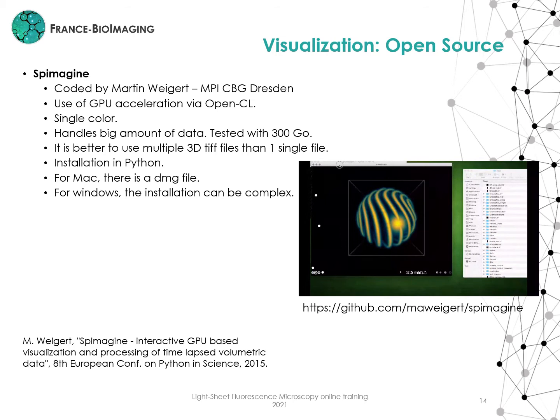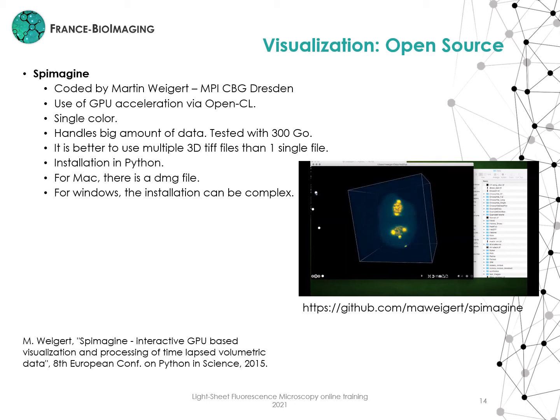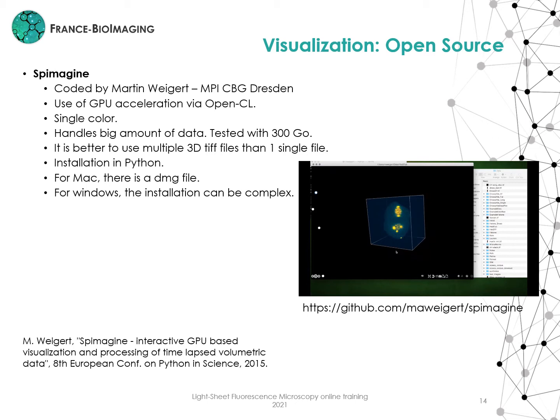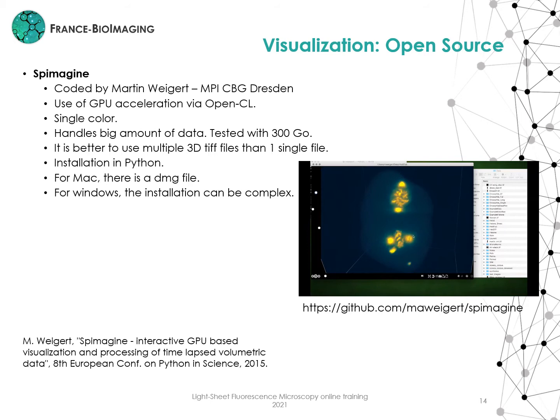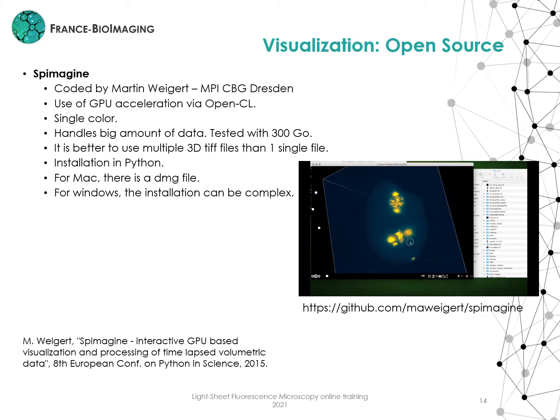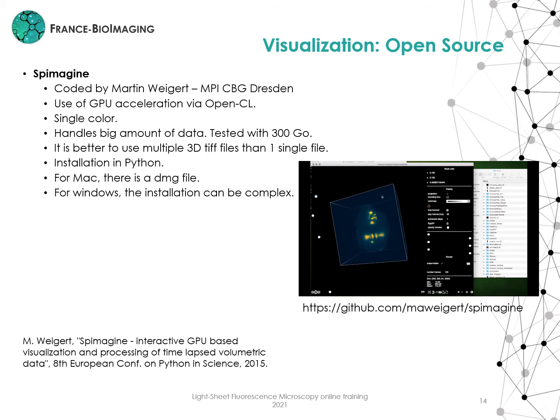Another software is Spimagine. It was coded by Martin Weigert. It uses GPU acceleration via OpenCL. It only allows single-channel visualization. It handles large amounts of data — I tested it with 300 GB. It is better to use multiple 3D TIF files than one single file. It is written in Python, so installation can be complicated. For Mac there is a DMG file, but for Windows the installation can be complex.